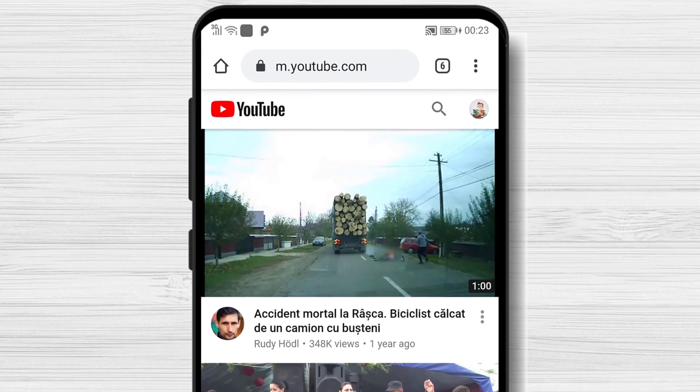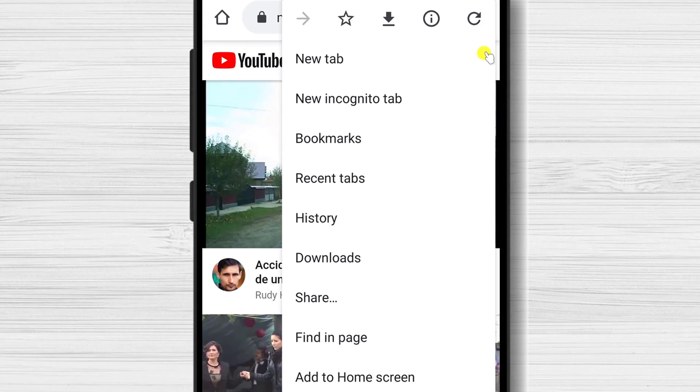You see, I have the mobile version of YouTube. To hide your channel, you need to be in the desktop version. So tap on the three dots menu and tap on the desktop site.